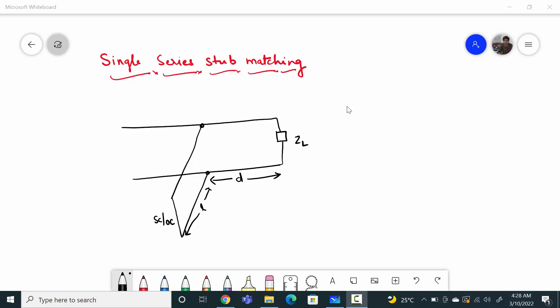Hello friends, welcome to my YouTube channel RF Design Basics. In this video we are going to learn how to do single series stub matching.